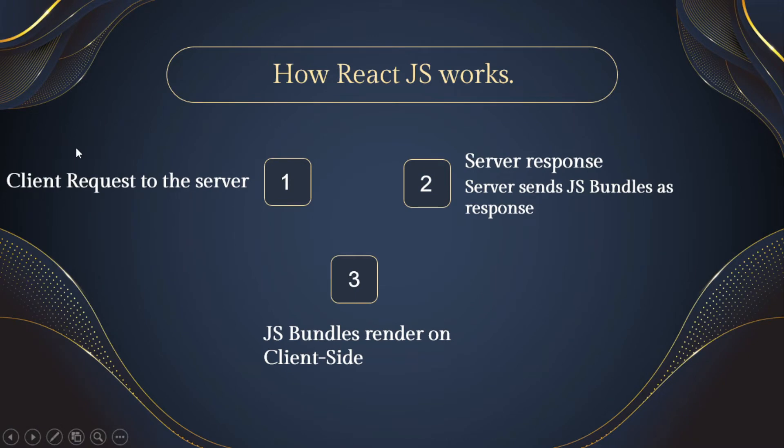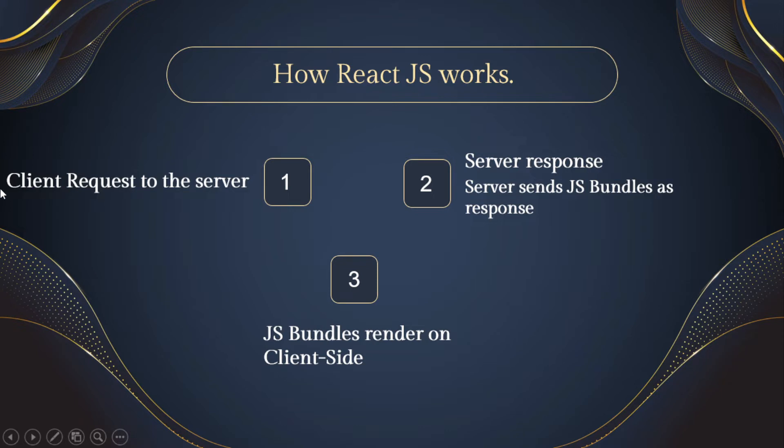How React JS works? React JS uses client-side rendering, so this makes your website a bit less SEO friendly. So this is the cons of React JS.